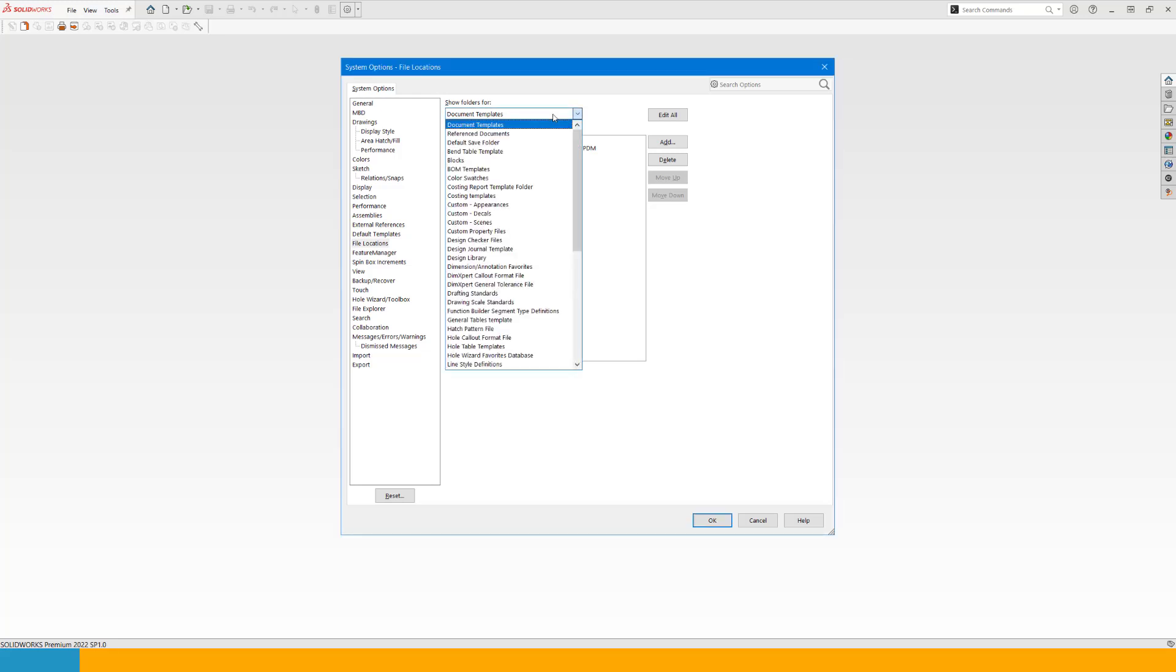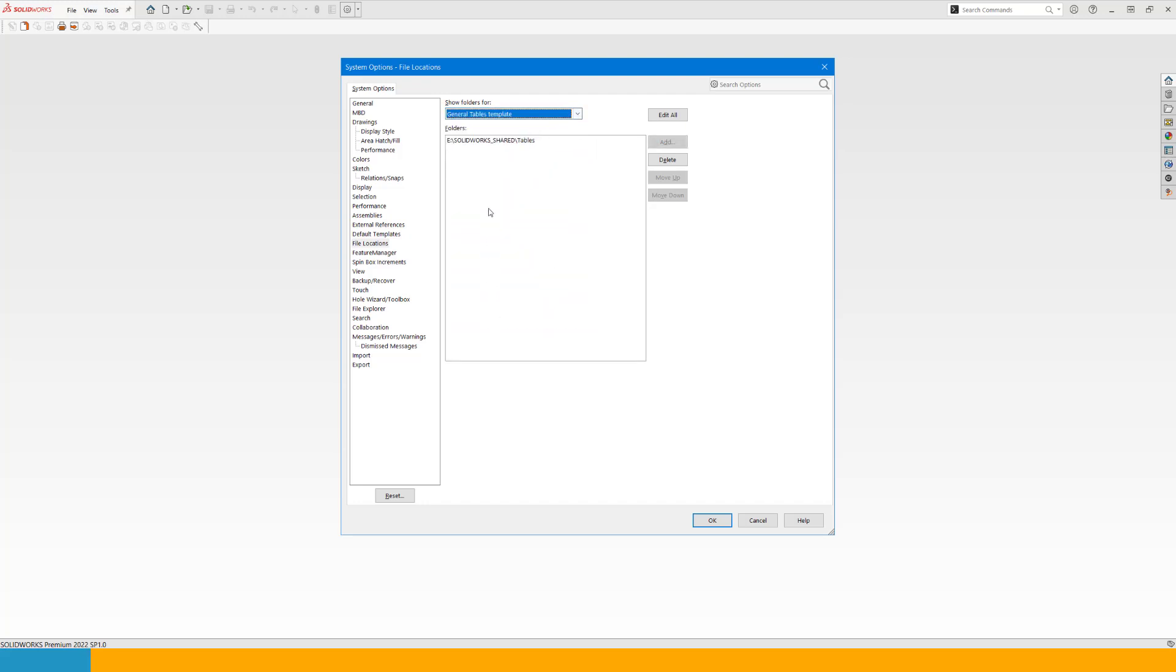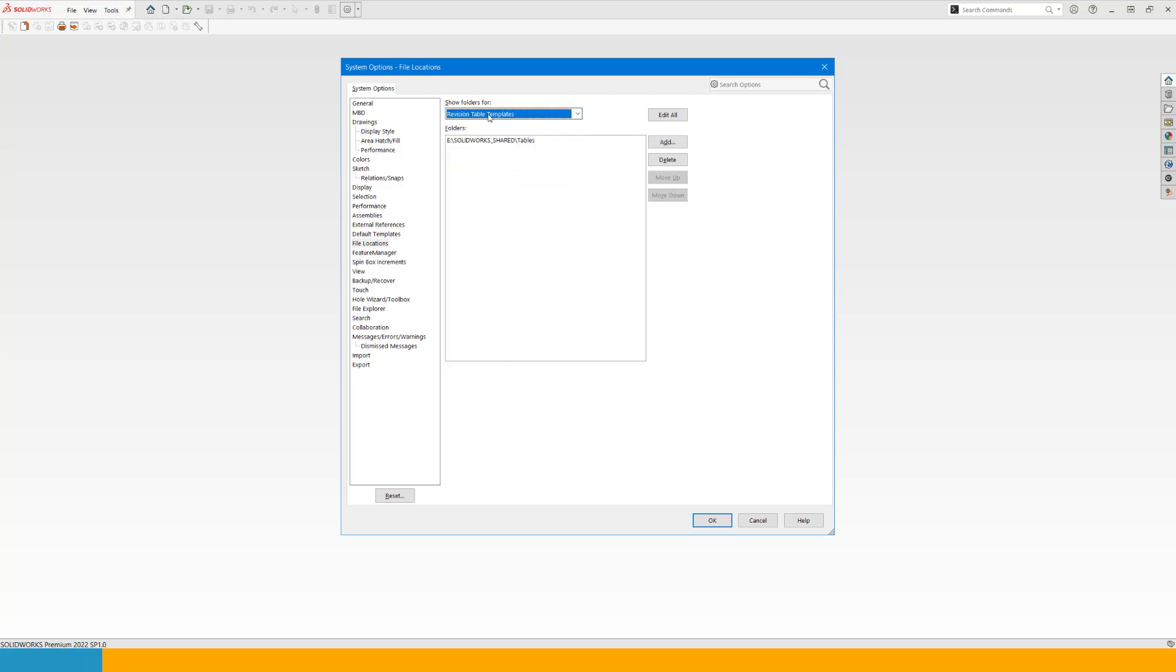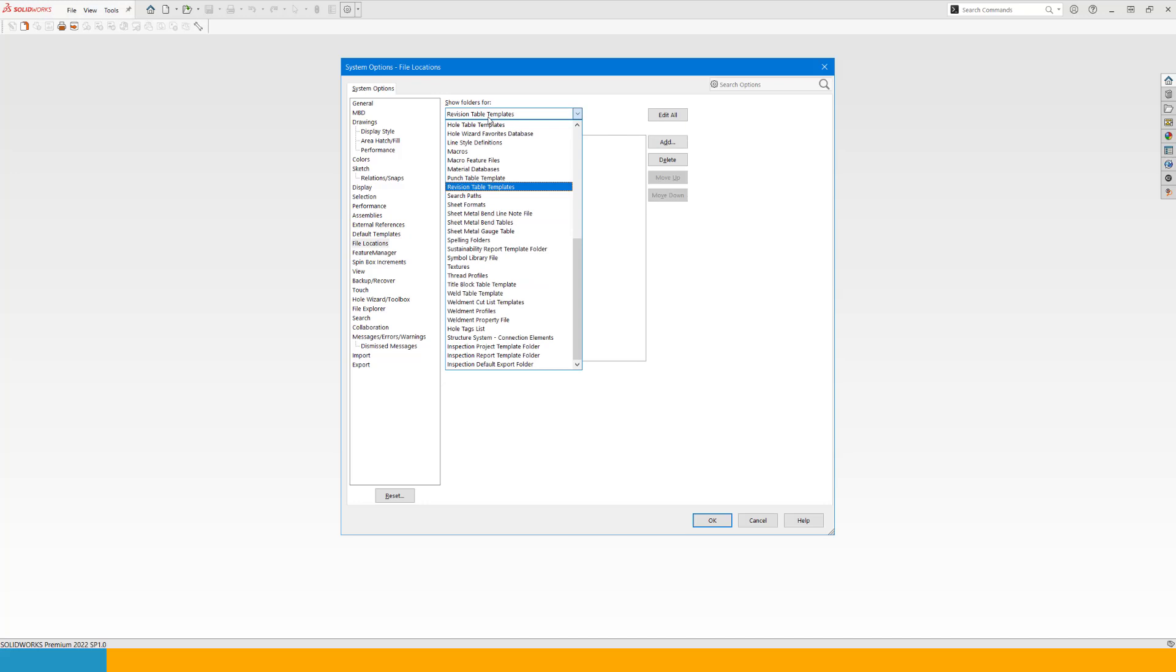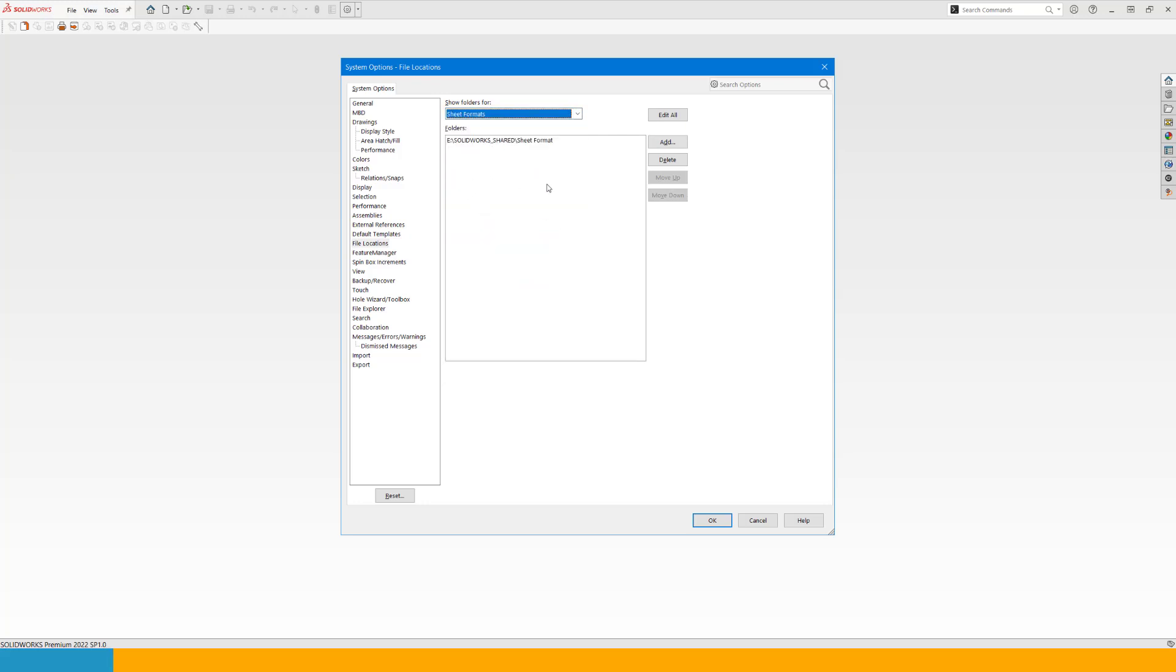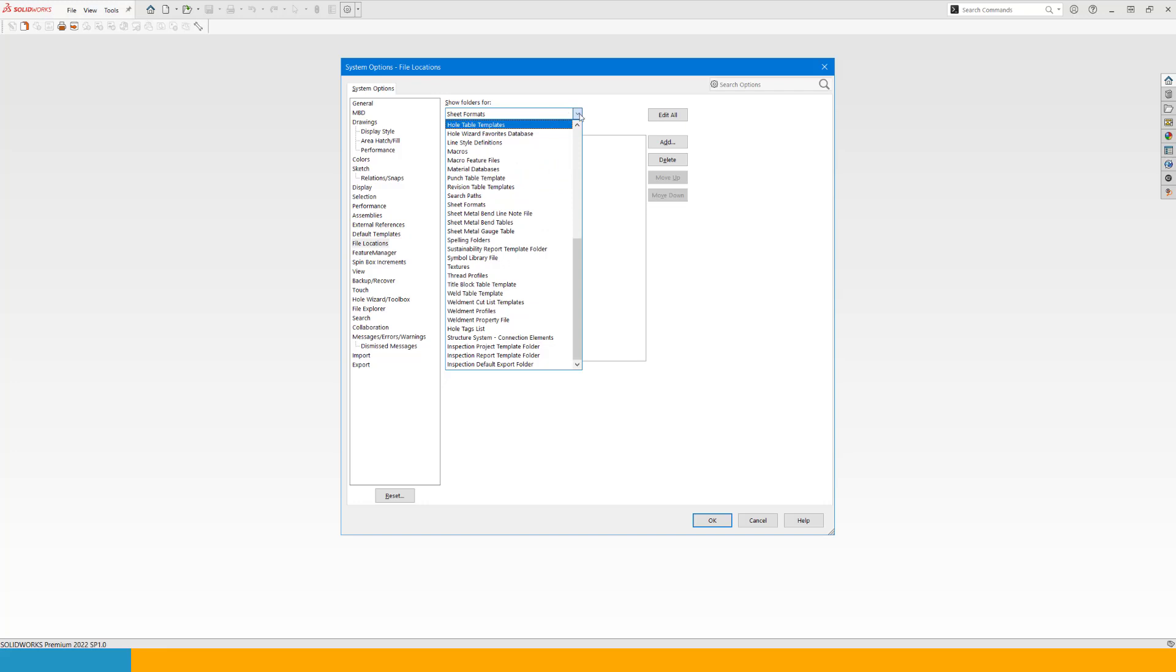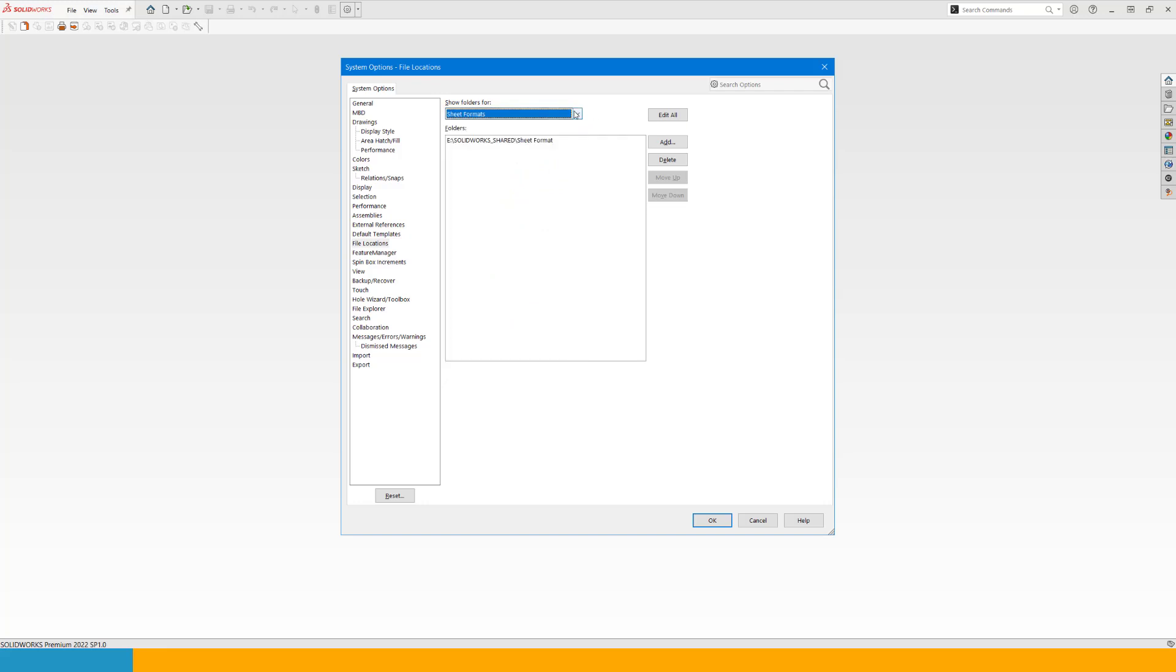Here you want to have all employees point to the same shared location. In my case, eSolidWorks shared and then documents. You also want to have the general table pointing to that location. You also want to have revision table pointing to that location. And you also want to have your sheet format pointing to that location. So at least these four, maybe only three if you do not use general table, but I would recommend these four at least. They should be pointing to the same location for all users of the company.